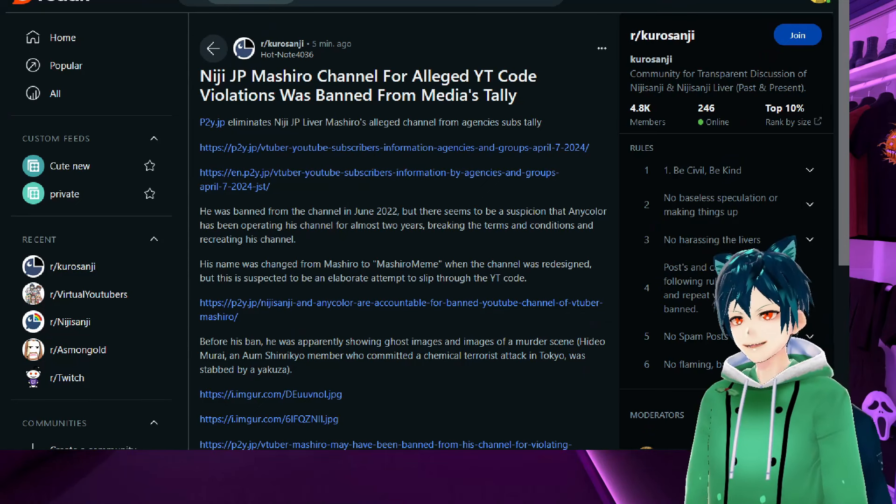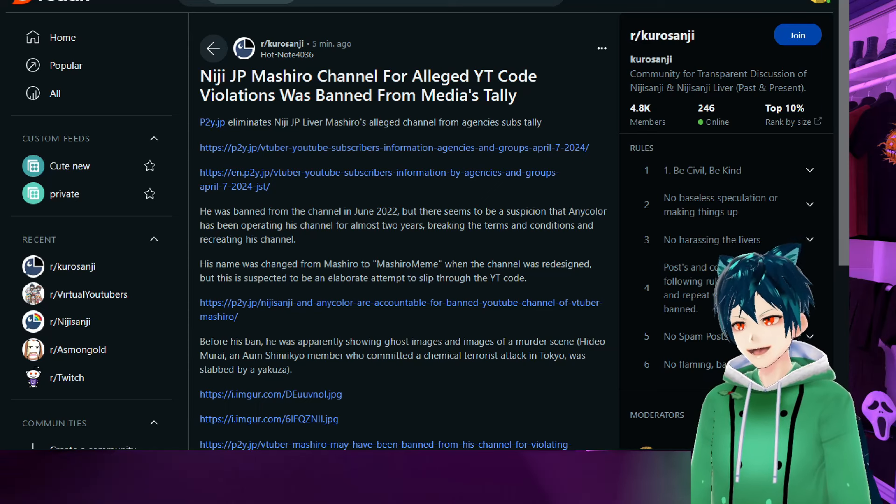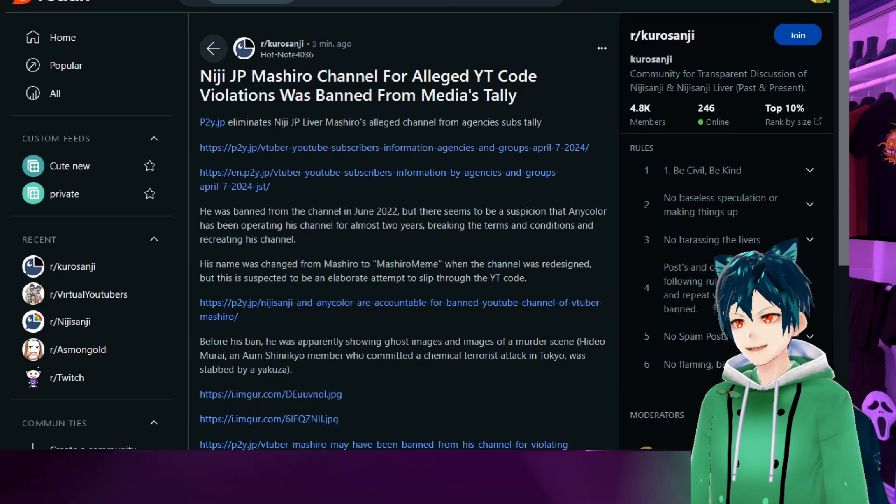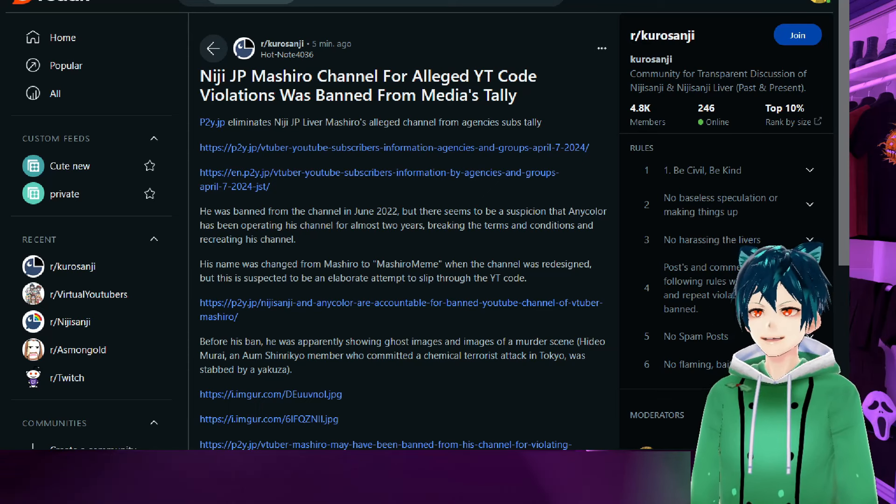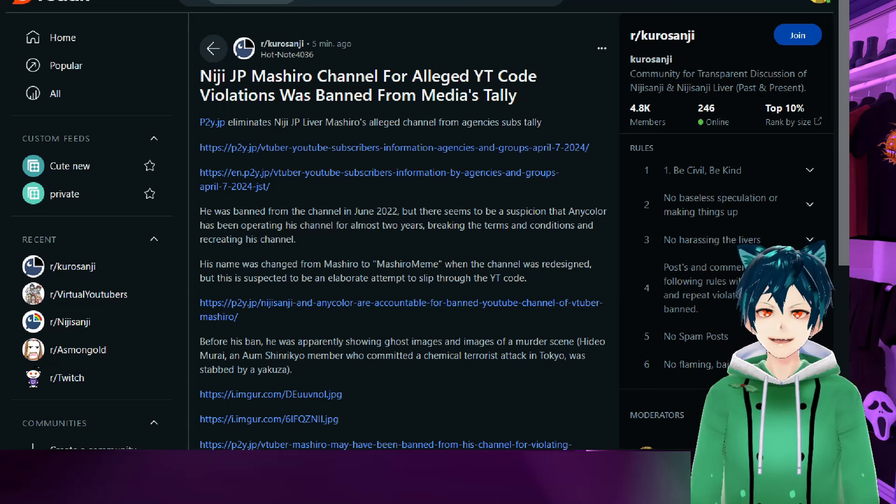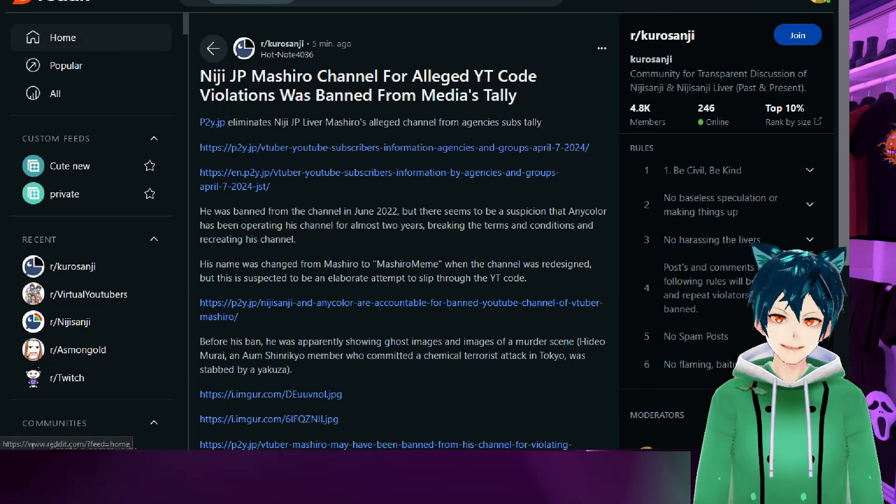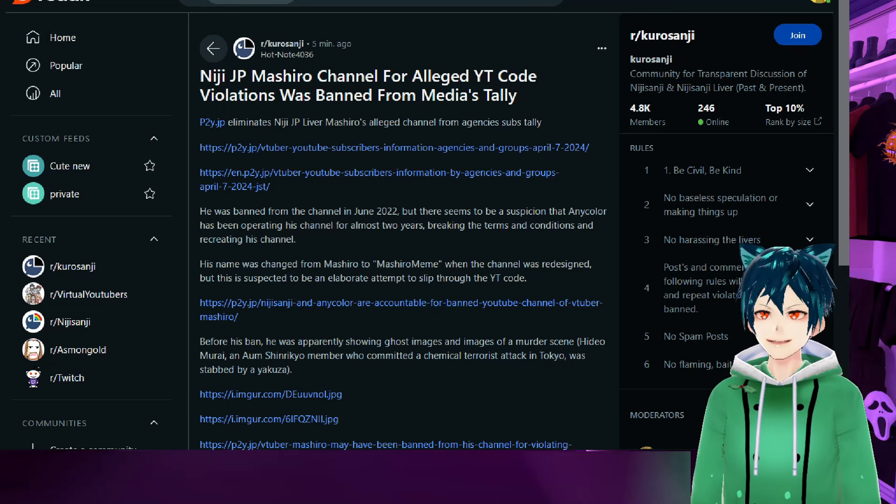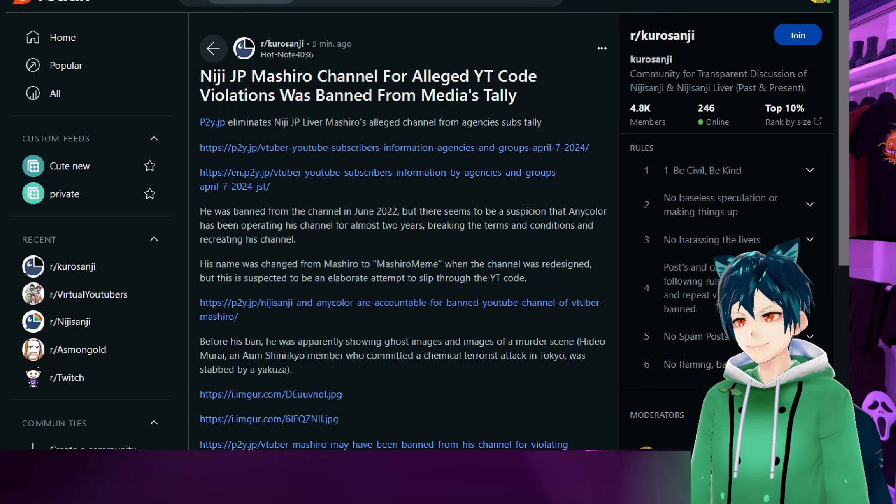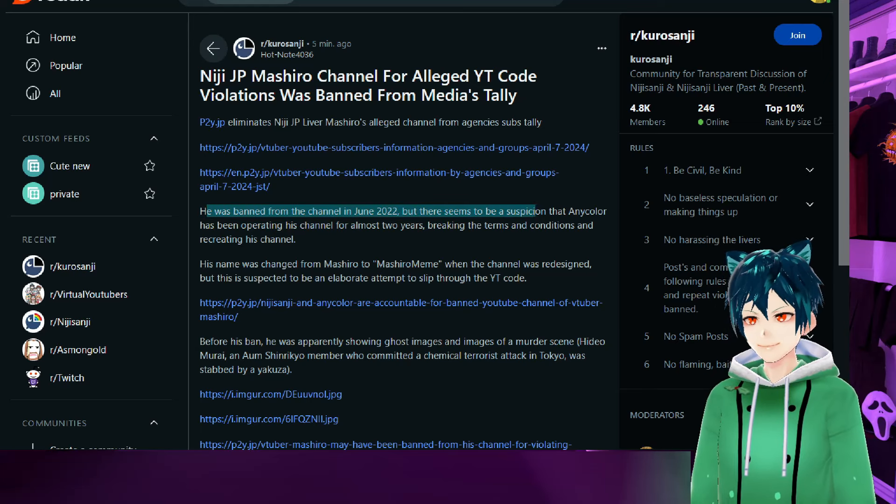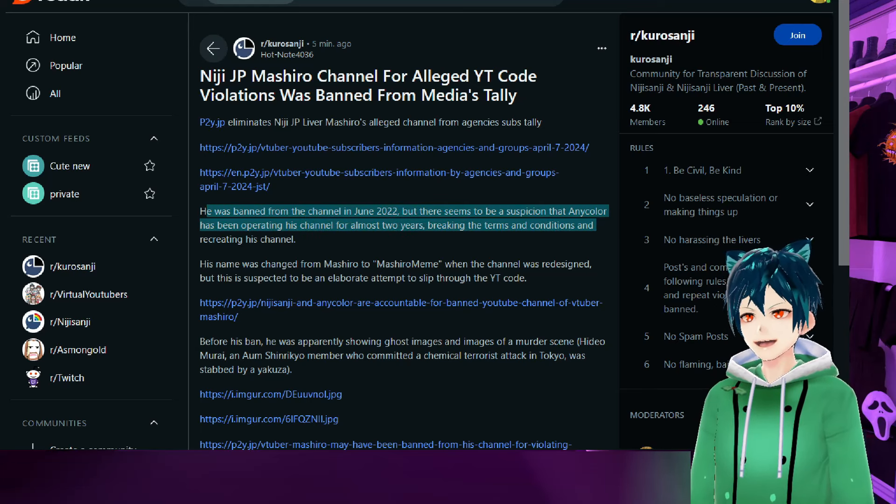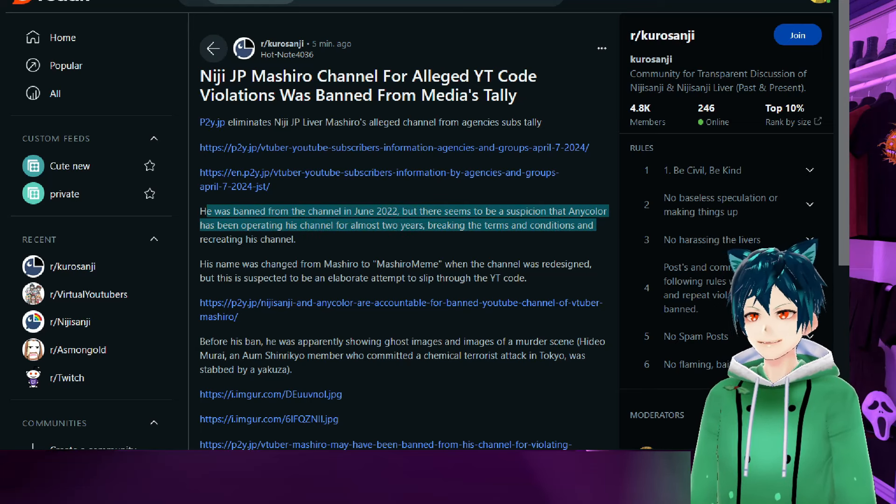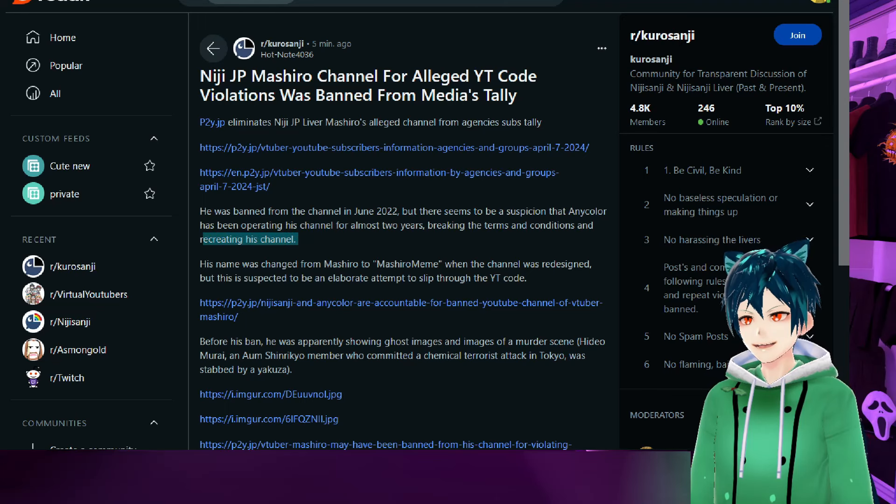Nijisanji JP's Mashiro channel has been removed from P2Y.JP because of the ban from YouTube's tally system. He was banned from the channel in June 2022, but there seems to be a suspicion that AnyColor has been operating his channel for almost two years, breaking the terms and conditions by recreating his channel.